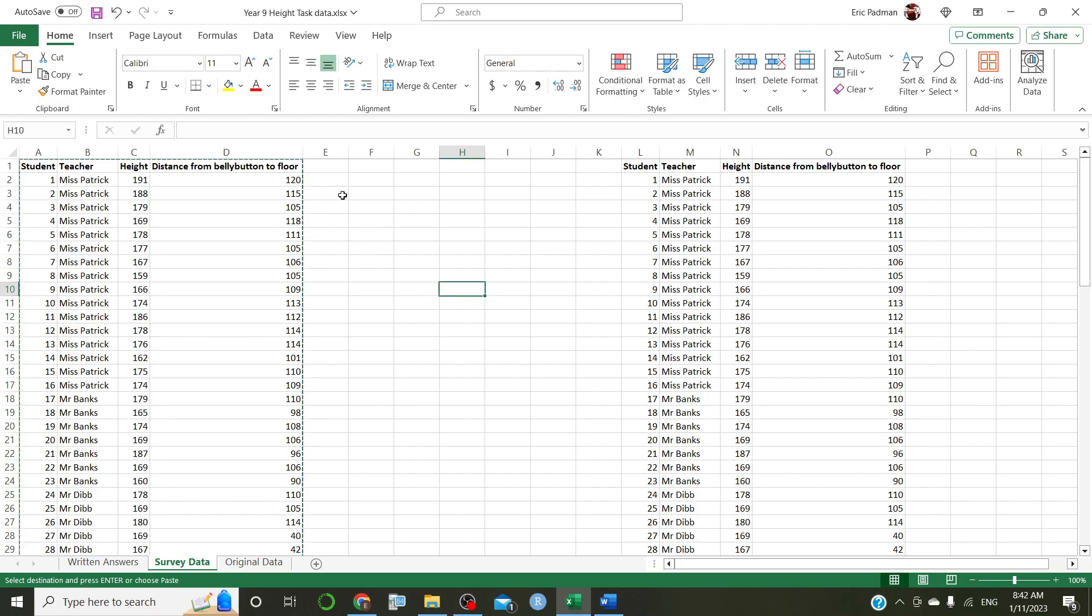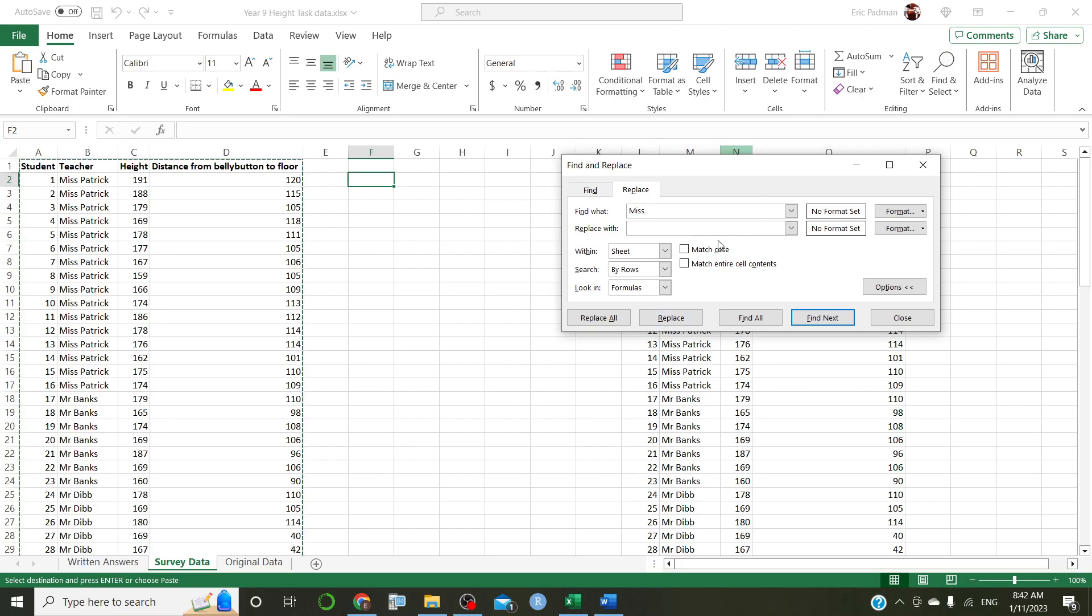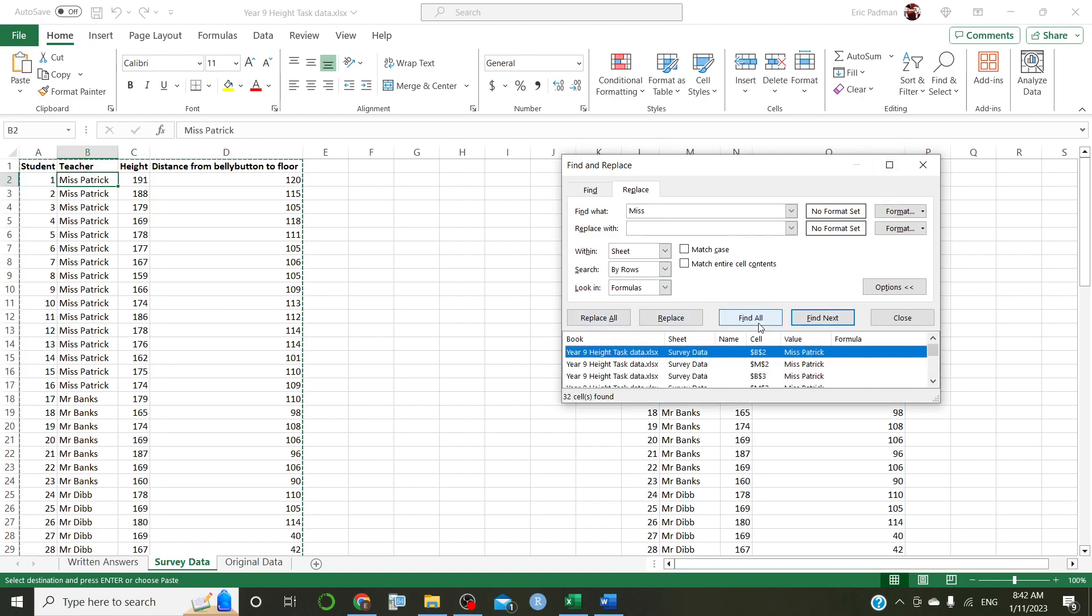But now, let's go and we're going to press Ctrl F for a find and replace. And click on the replace. Alright. So what I want to do is I want to find all the Miss. And I'm going to replace with absolutely nothing. Essentially, let's put a Miss and a space. Because that's going to bring up. So let's see what happens. Let's just find. Okay. So we can see it's found Miss Patrick, Miss Patrick, Miss Patrick. Okay.